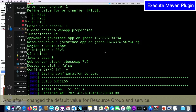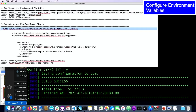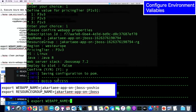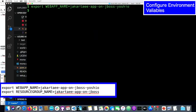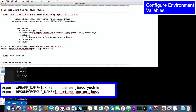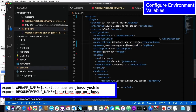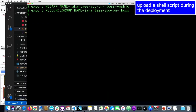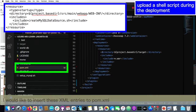After I change the default values, I configure these values into environment variables. For example, I will set the web app name and the resource group name. And I would like to insert an additional line into the pom.xml file.